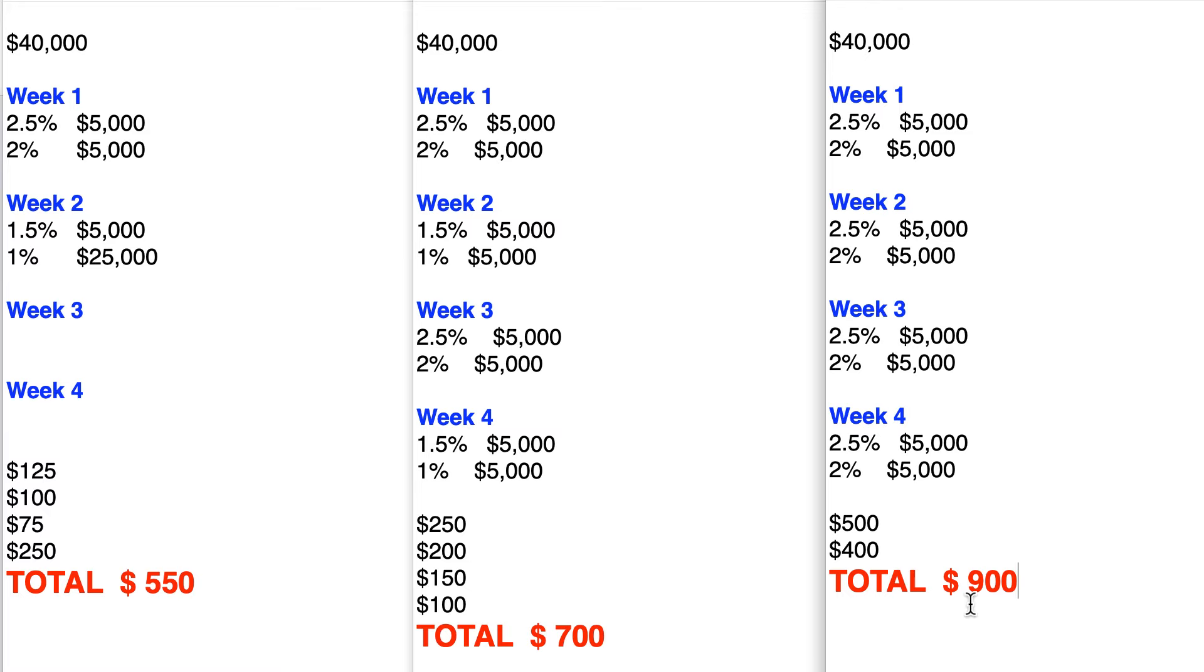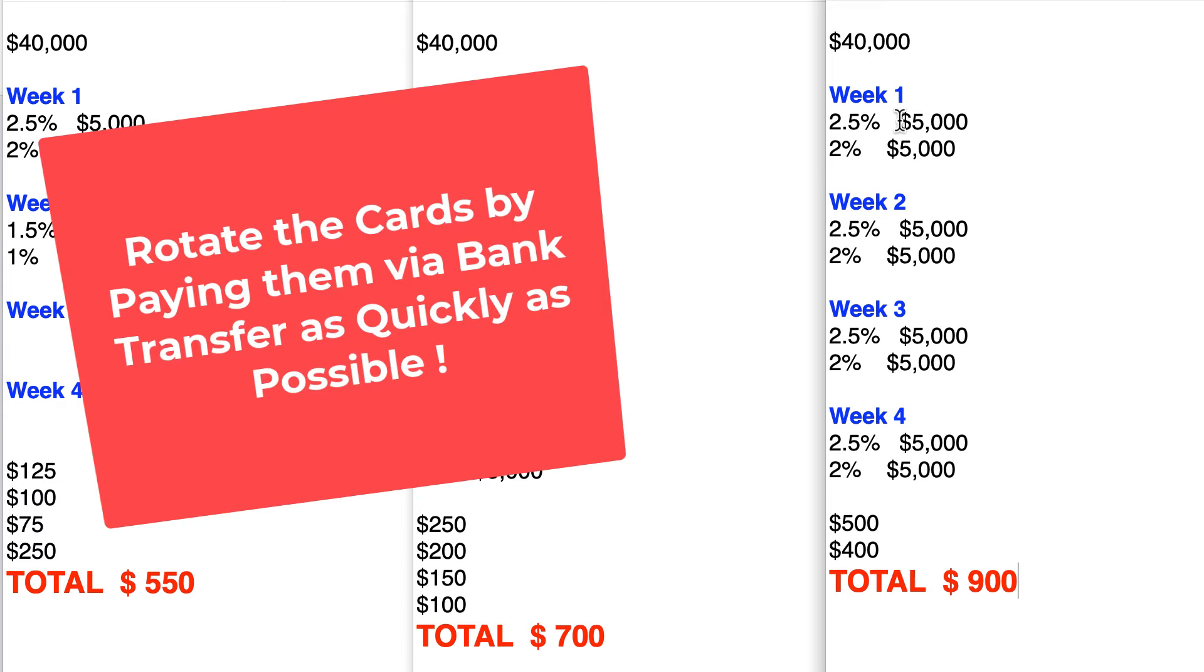So bottom line, you want to try to use those cards with the highest percent cash back. I guess that's obvious, but you want to rotate them as quickly as possible by paying them off during the month so that you can use them again. That's the ideal strategy.